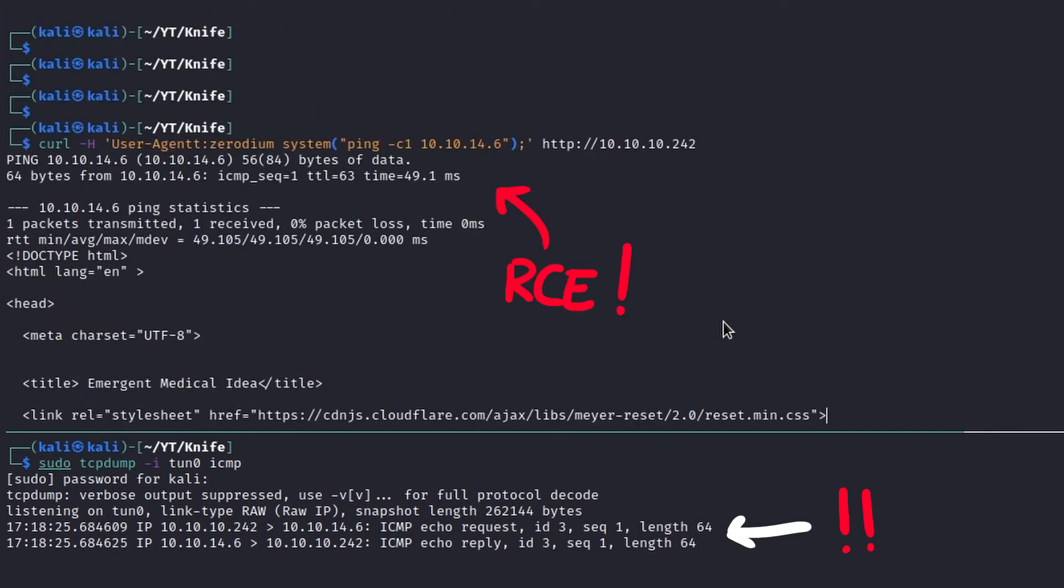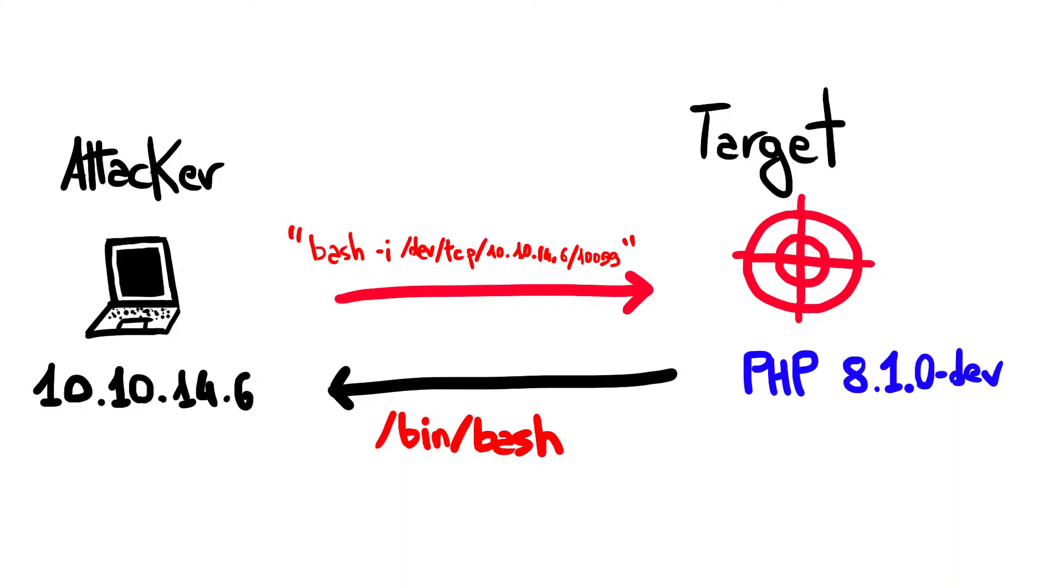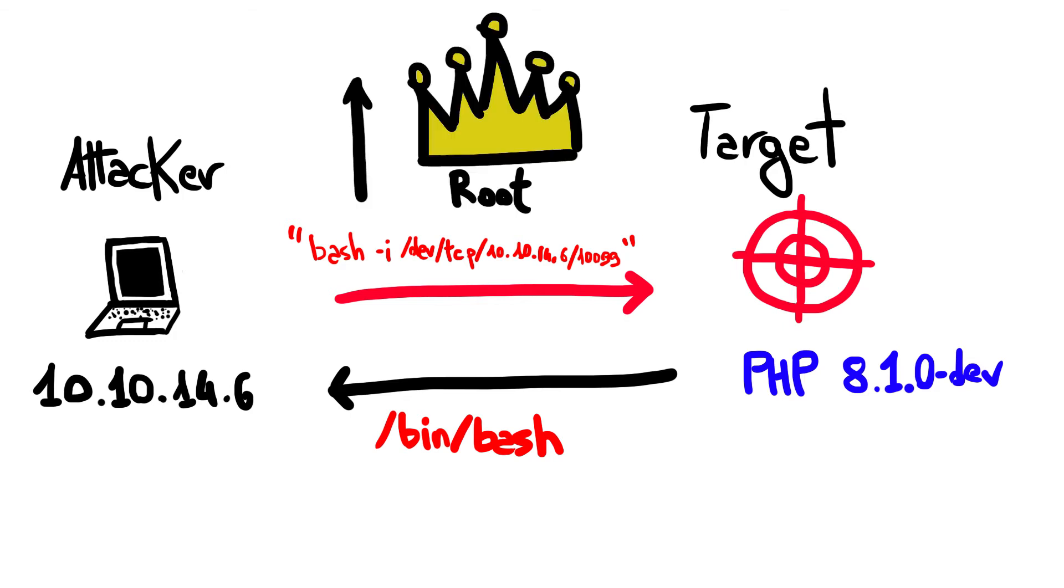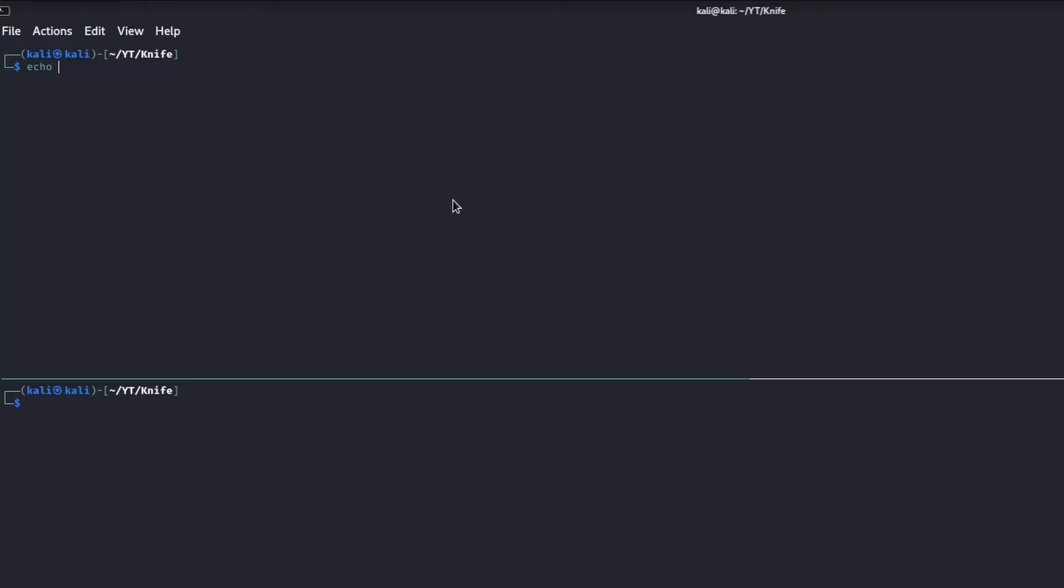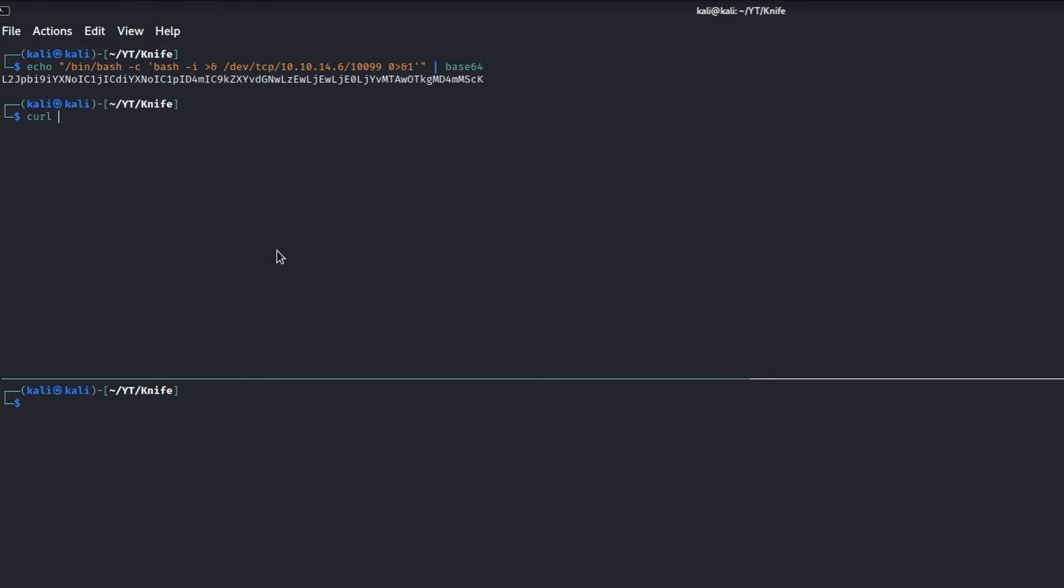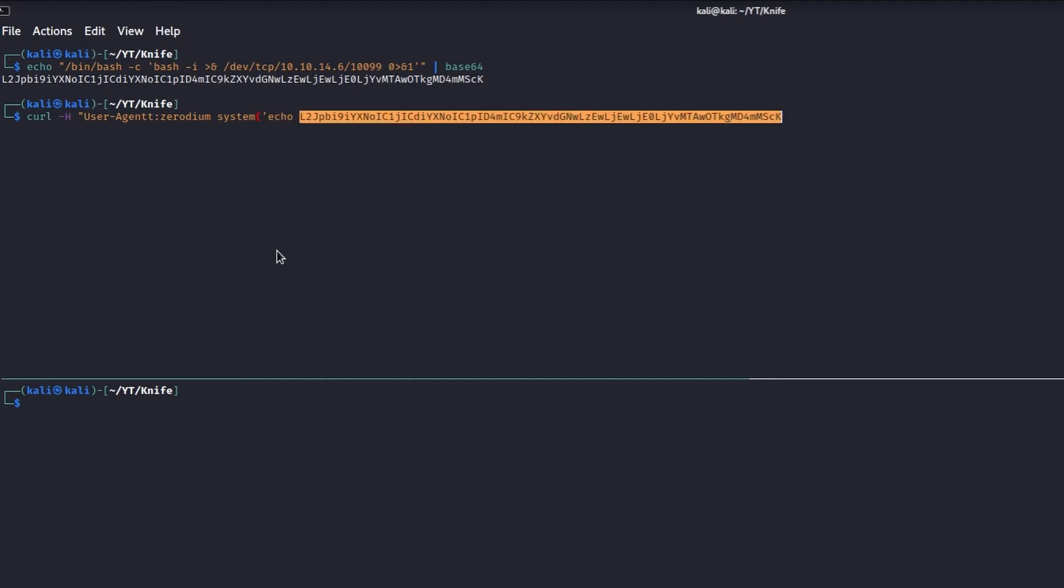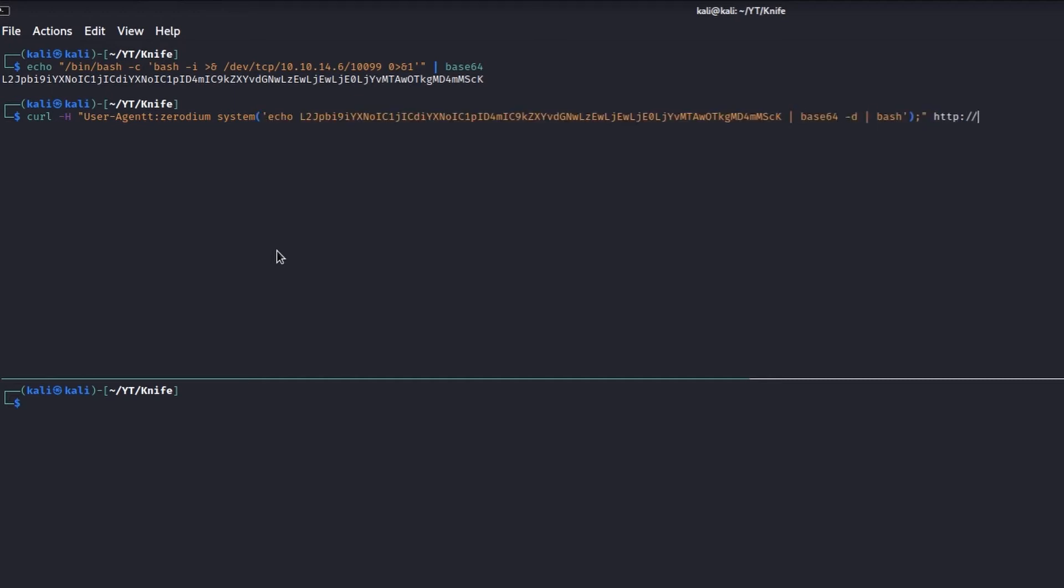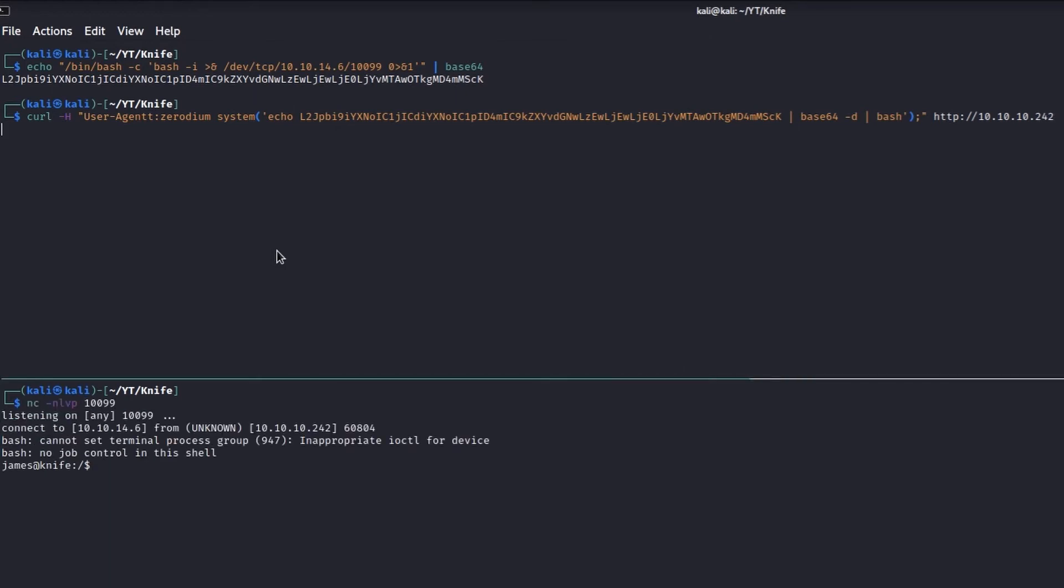Now we can use a reverse shell payload in order to obtain a more stable shell and then try to perform privilege escalation on the target. In order to avoid problems with quotes and double quotes, we first encode the payload in base64. After that, we replace the ping command with an echo of the reverse shell, which is then passed to the base64 -d command in order to decode and run it by passing the resulting string to the bash interpreter.